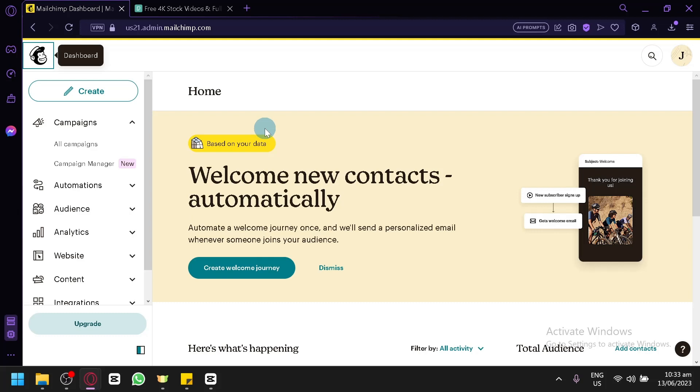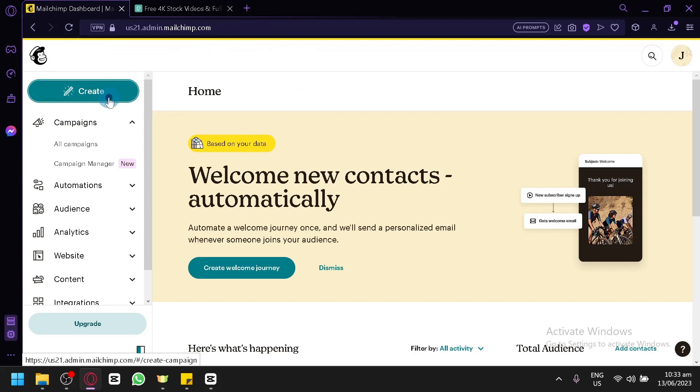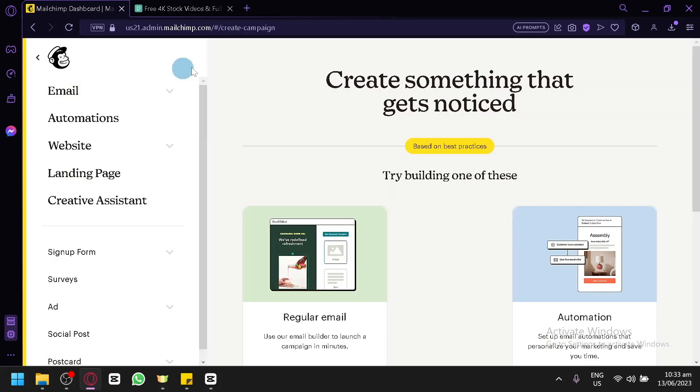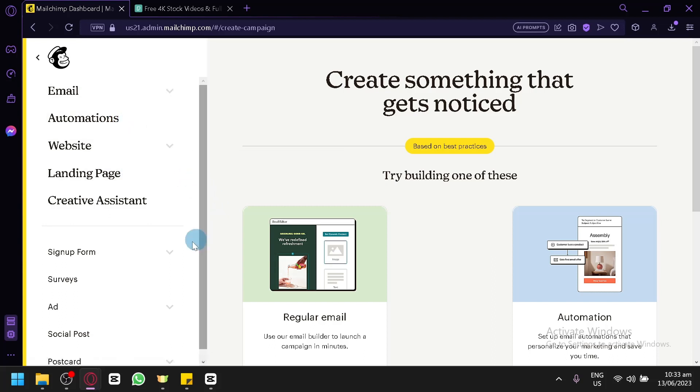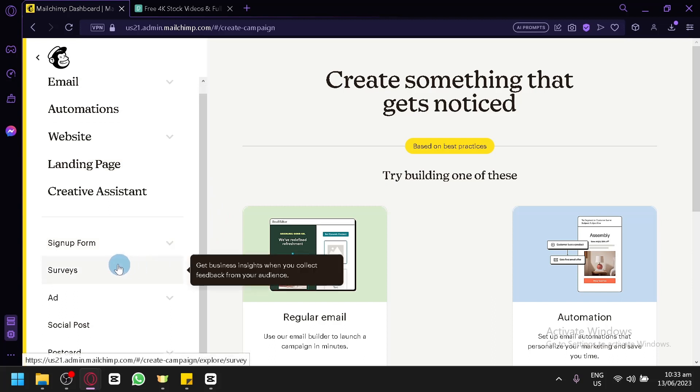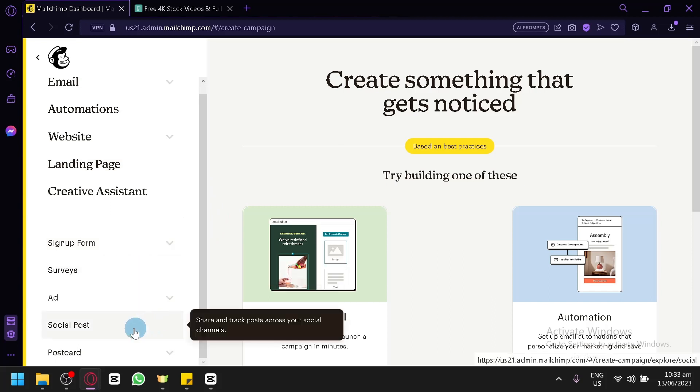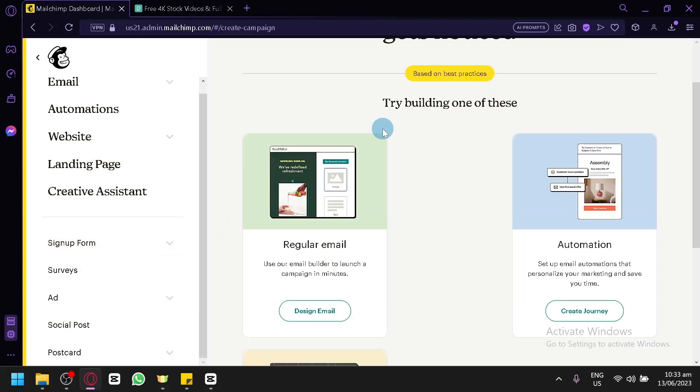What we're first going to do is create our email. Right now, we're currently at the homepage of Mailchimp. We're simply going to click on create which would allow us to be redirected to this page where you can check out everything that you could create in Mailchimp. You have your emails, automation, website, landing pages, sign-up forms, surveys, ads, and social posts.